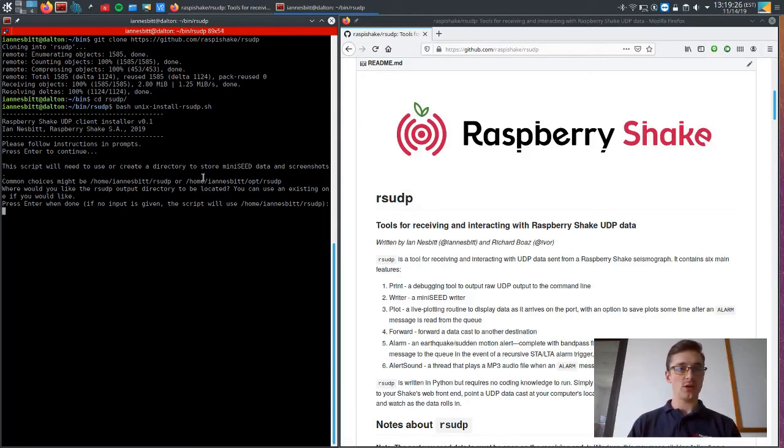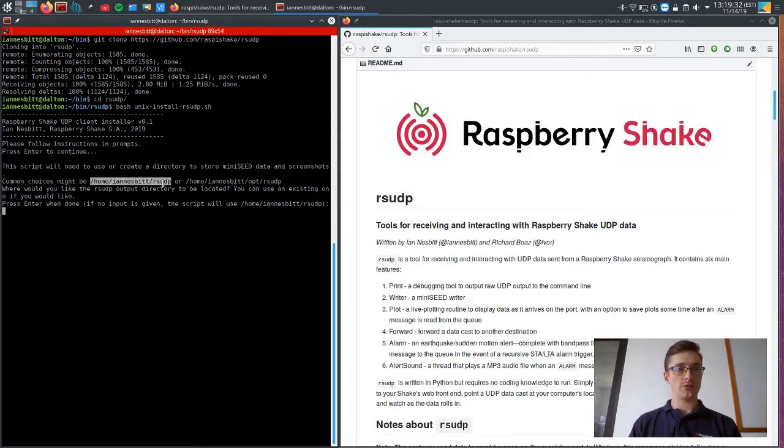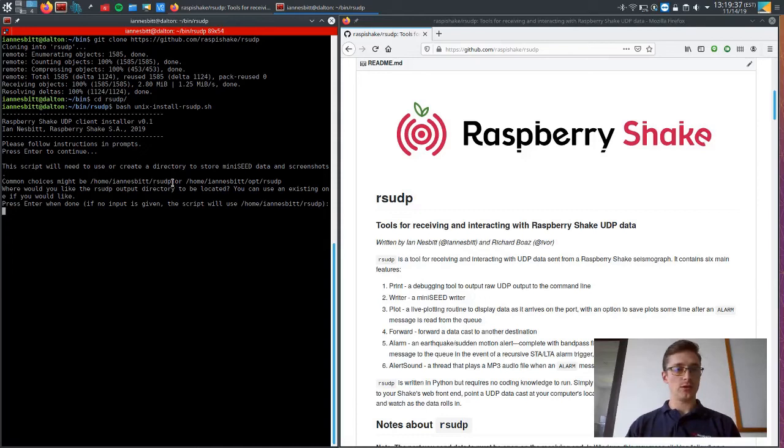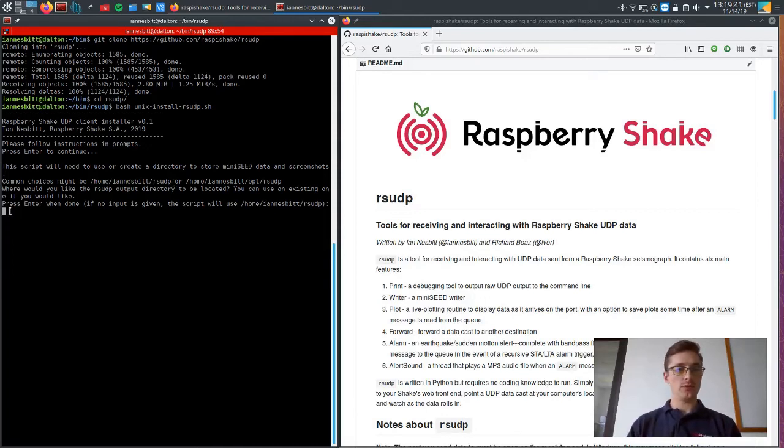So this first one here is where would you like the program to actually save its data? Because it will be saving those PNG files. It will be saving Miniseed if you choose to do so. So by default, it's under your home directory and your username and also under RSUDP. So I'm just going to keep that because that already exists on my computer. If you want to change that, you can do so here.